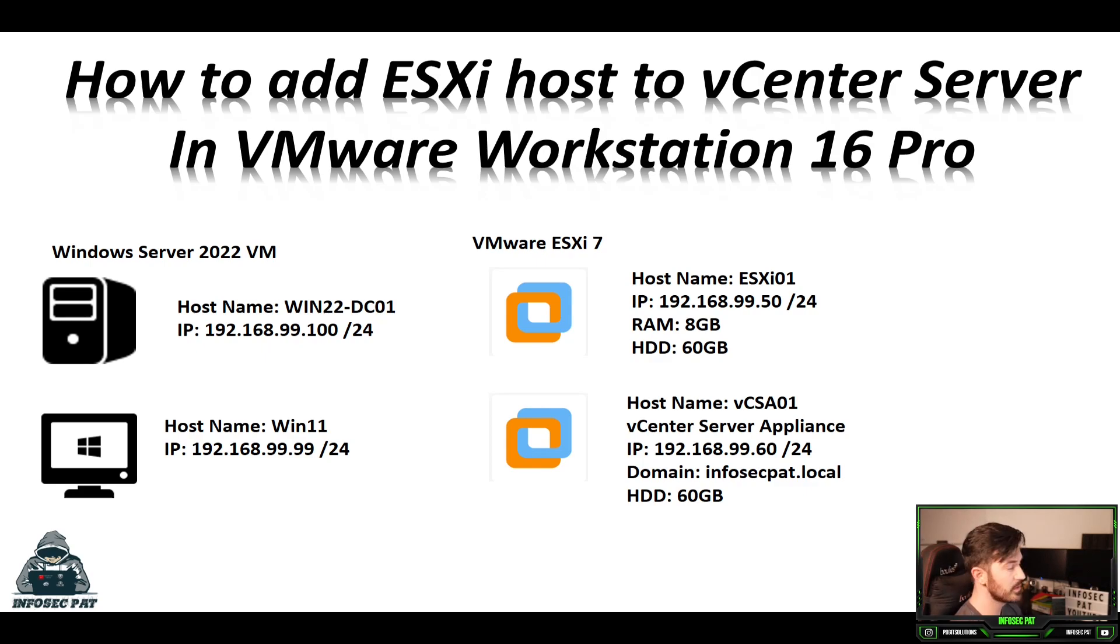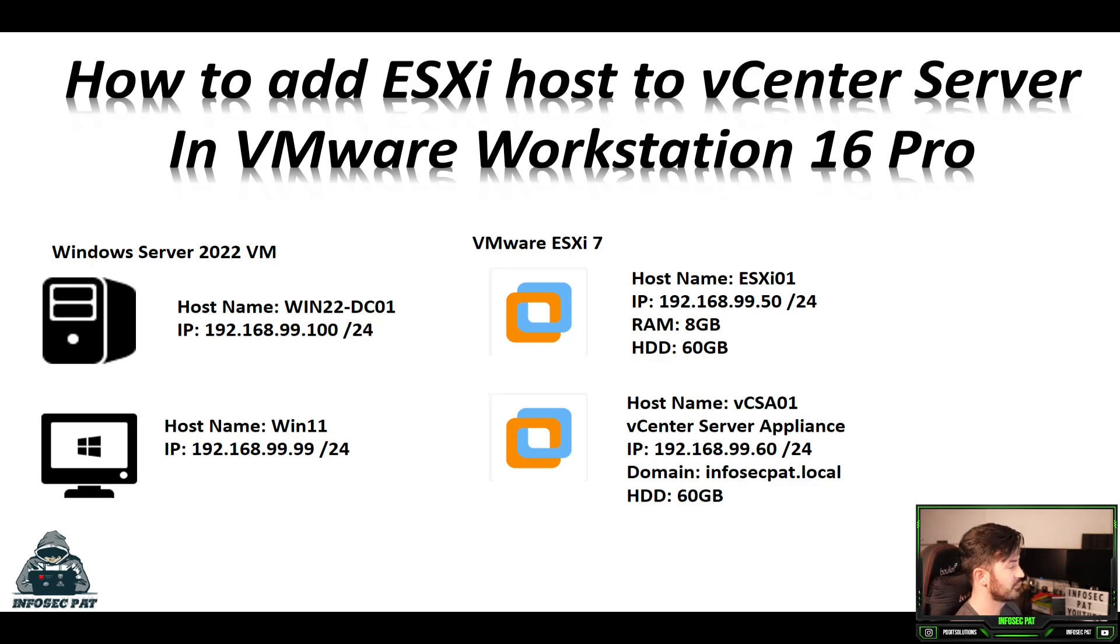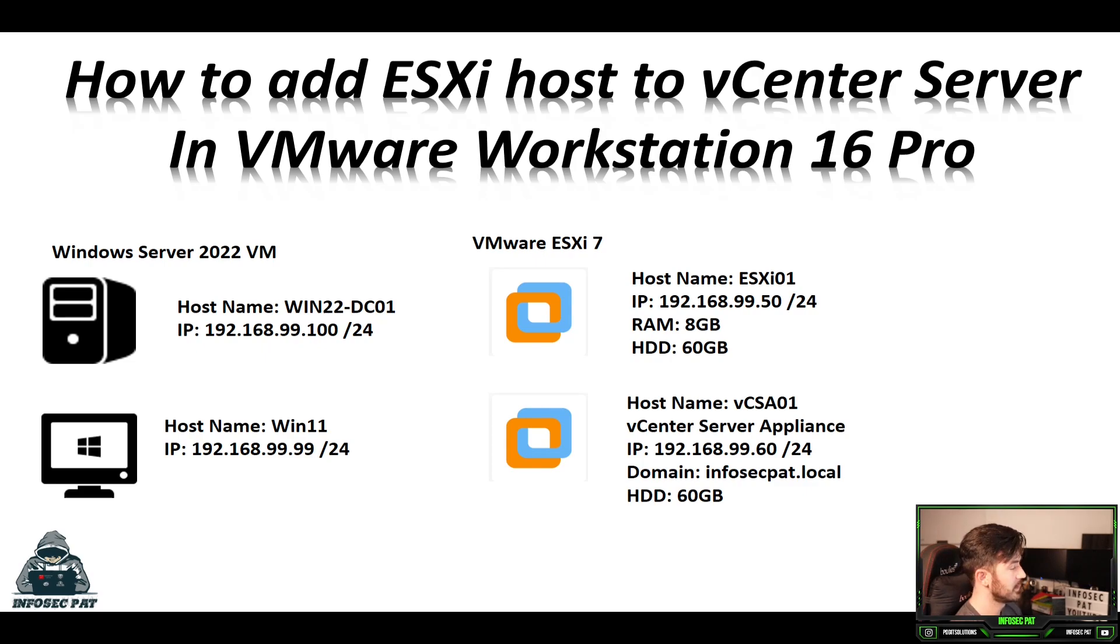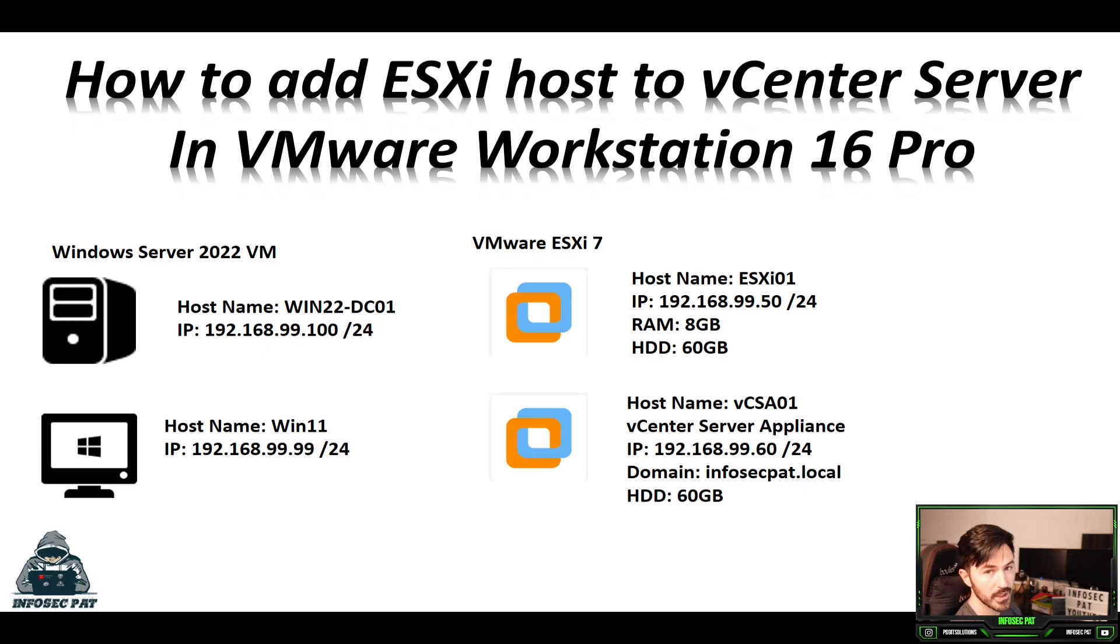So what we see here, we have our little environment that we've been using for the past couple videos, our 2022 Windows Server, our ESXi 7, Windows 11, and then from the last video, our vCenter server appliance.